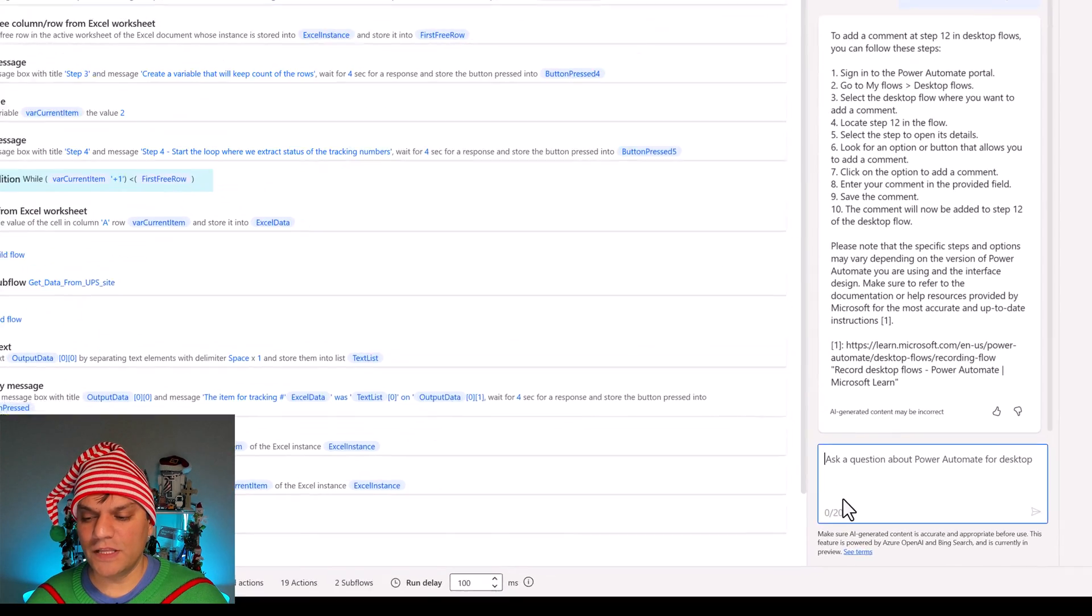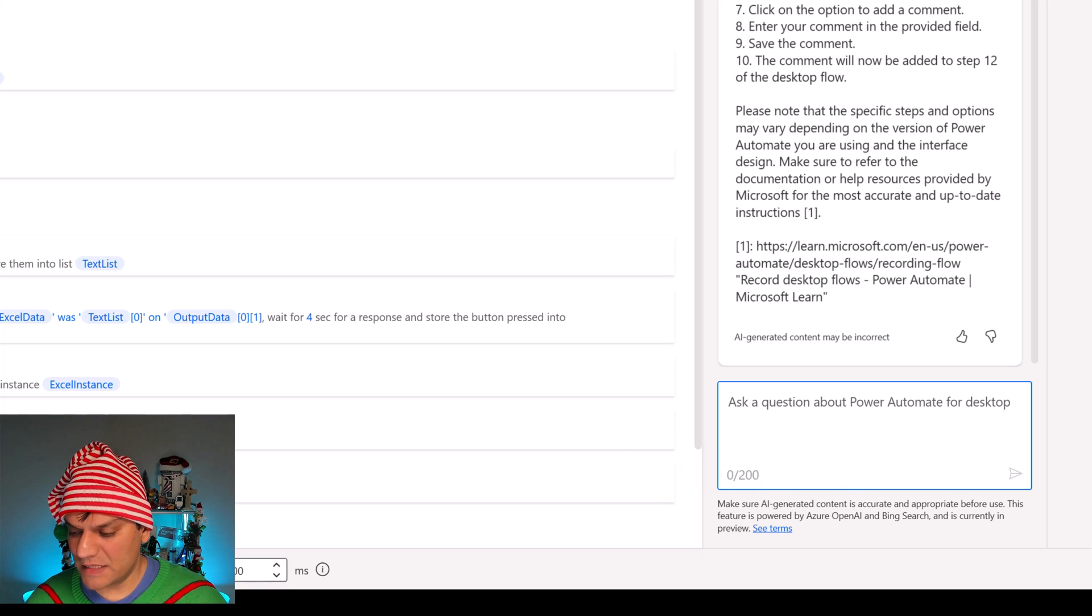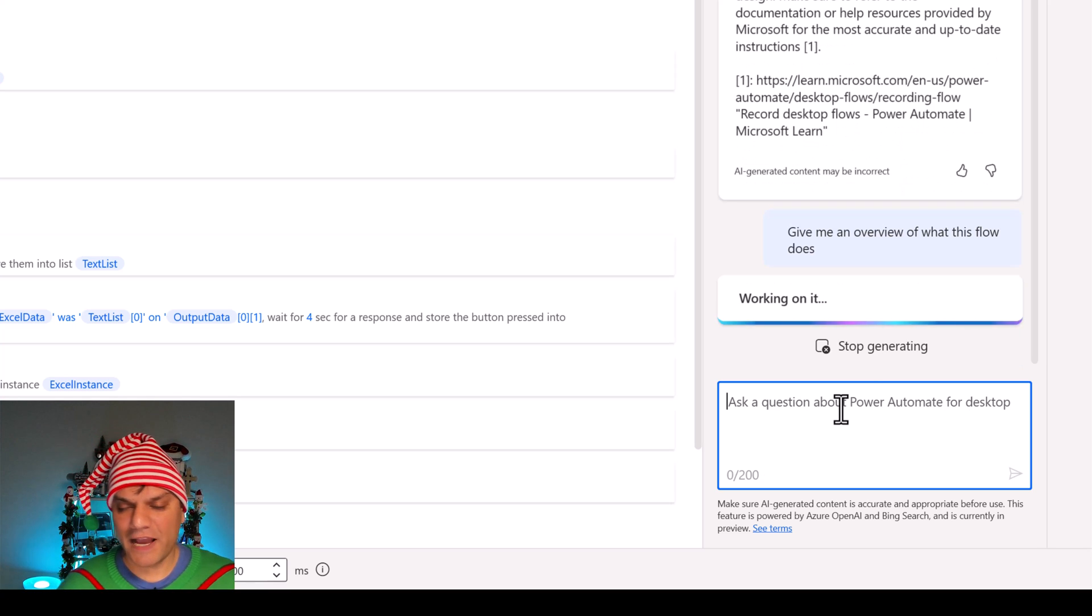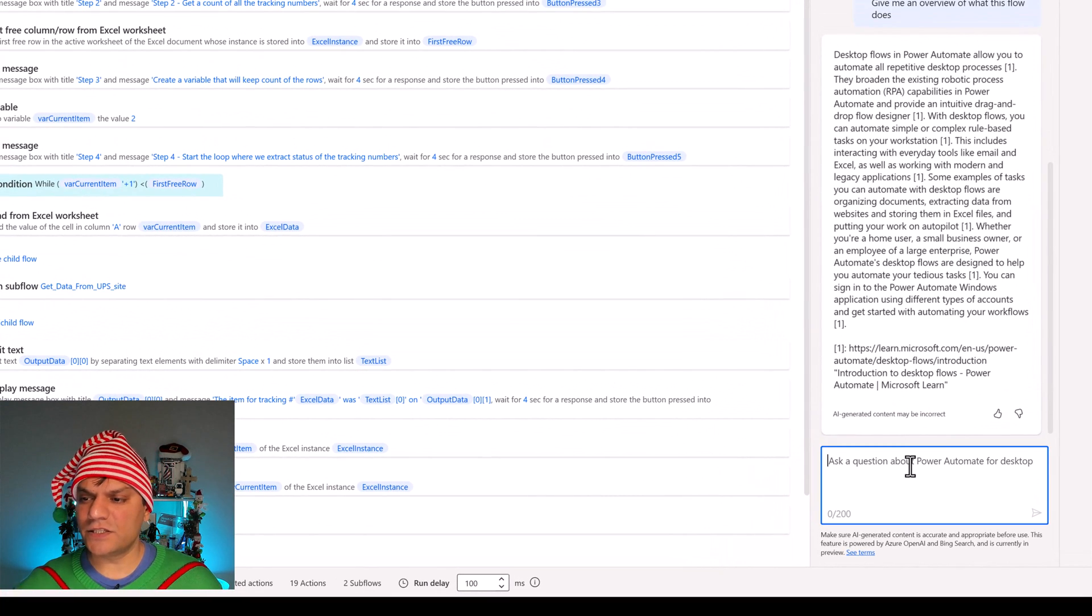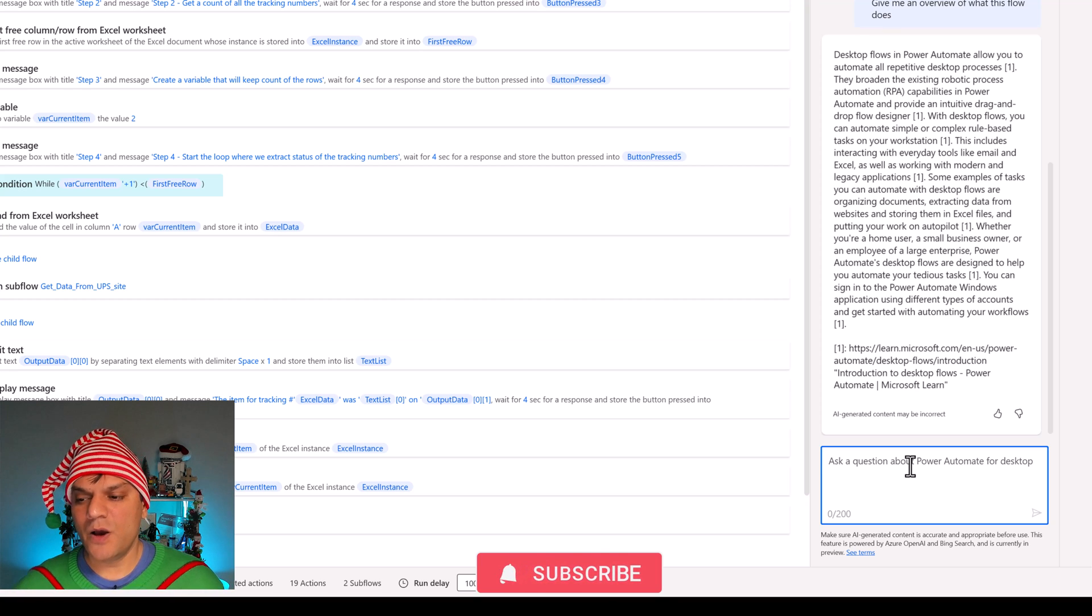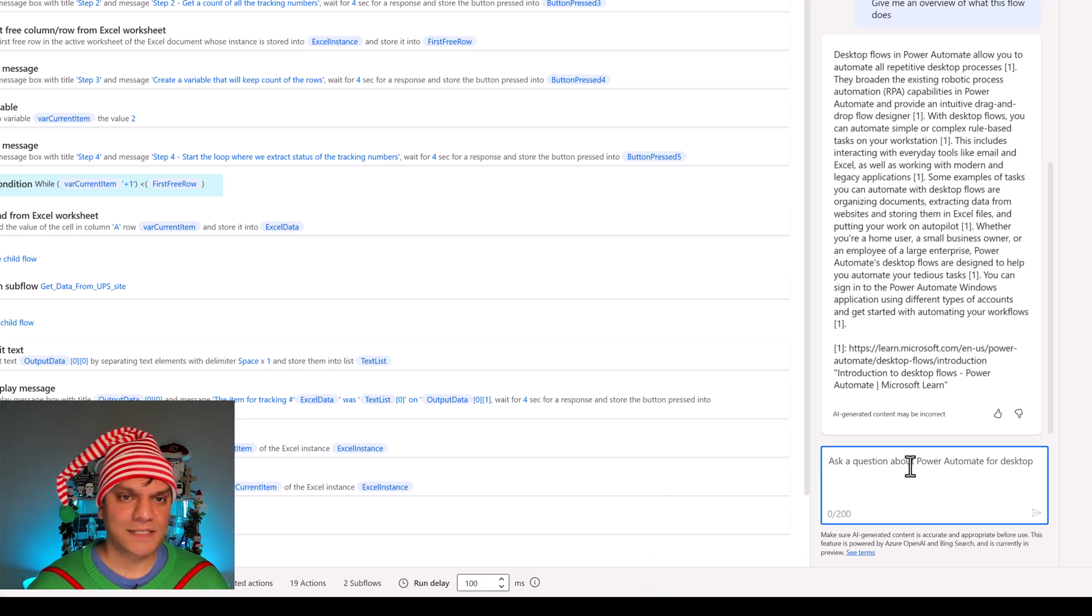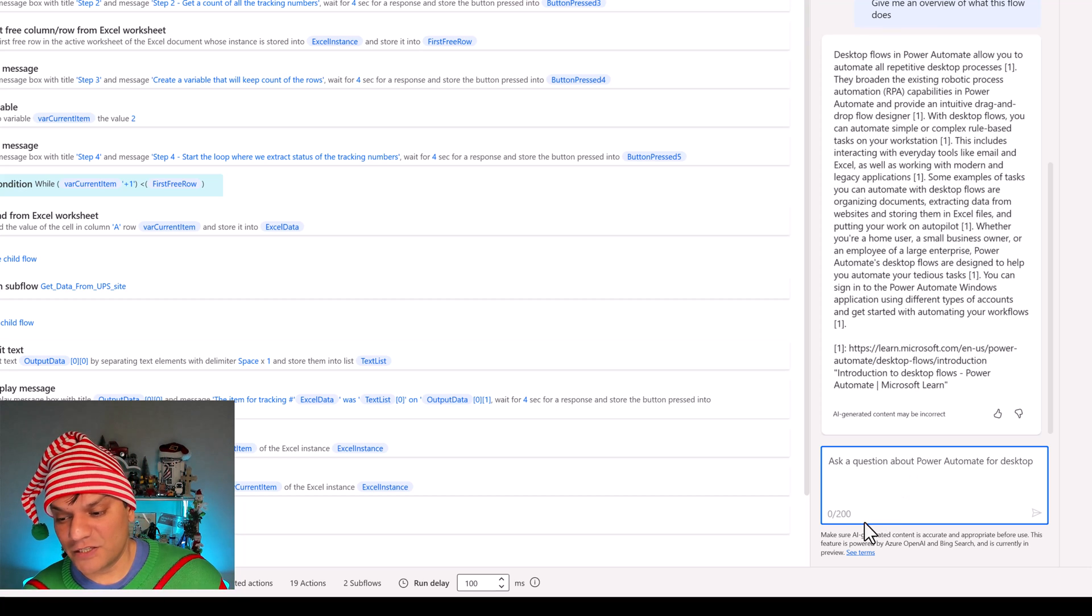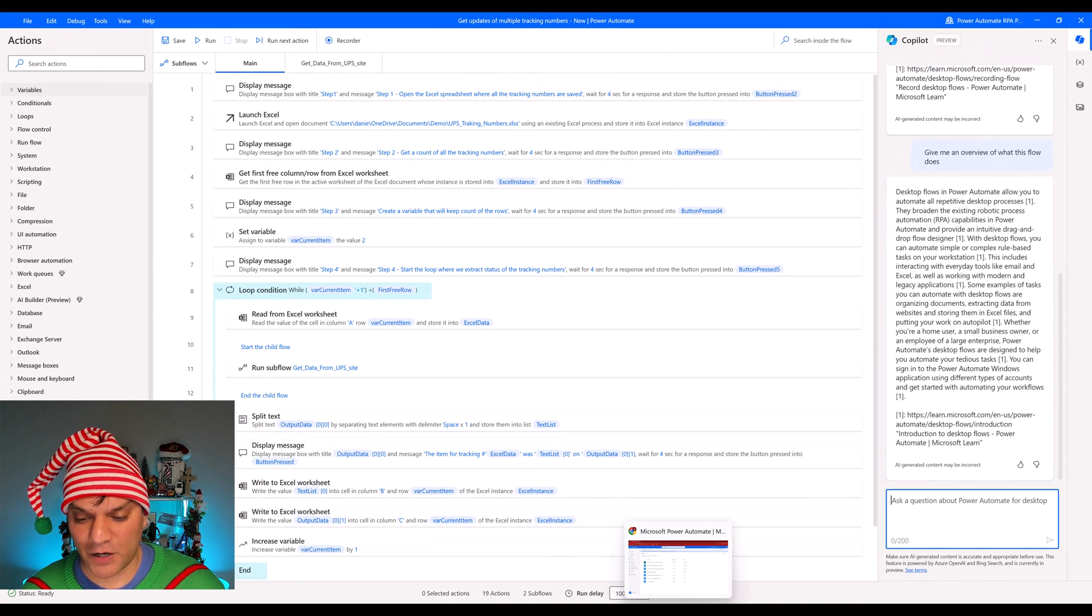Two other subtle but important things I want to show you. First of all, when you're asking these questions on the desktop one, you are limited to only 200 characters. That's one thing. Also, when you go and ask a question like this, give me an overview of what this flow does. After it is done generating it, watch what the answer is. It says desktop flows in Power Automates allow you to automate all the repetitive desktop flows. What I am reading over here is a very general answer, and it is not customized specifically to your desktop flow, this situation that you're in. Keep these two things in mind, this 200 limit and this generalization, because I'm going to switch over to the cloud one.